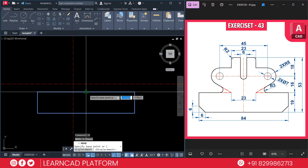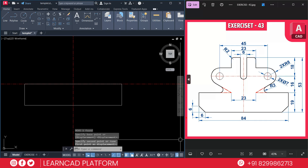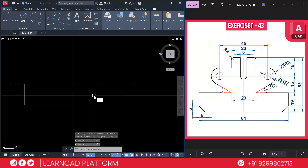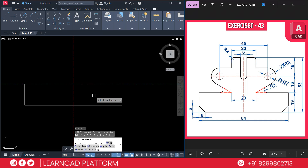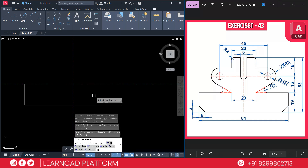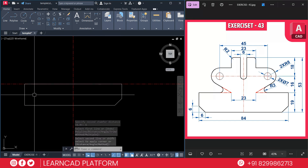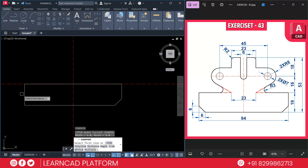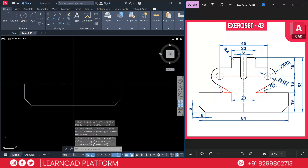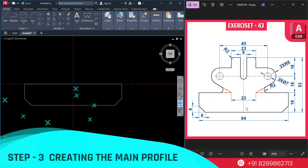Now we need to create chamfers — chamfer value will be 6 on both sides. Activate CHA for the chamfer command, D for dimension, press 6, Enter, again 6, Enter, then select this line to this line. Do the same on the other side: again CHA for chamfer, click on this line to this line. Our base shape is now complete.